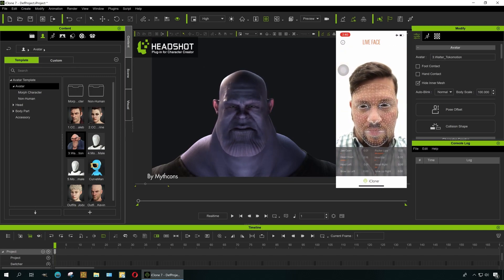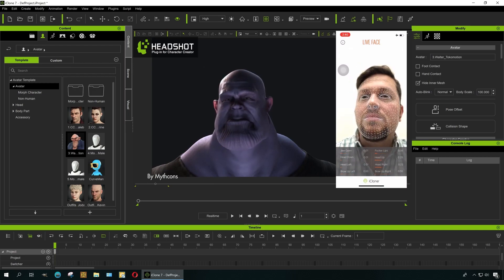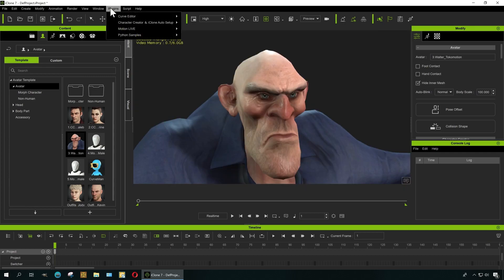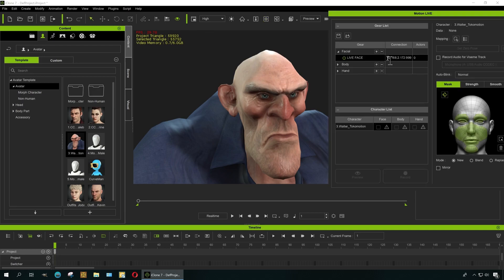You can download iClone 7 right now — the link is down below, download for free. You can also download the Live Face plugin for free, which is amazing. It lasts for about two months. Let's go to Plugins and then to the Emotion Live plugin. Here we need to punch in my phone's IP address in this local network: 192.168.2.172. That's my phone's address in my router. Connect to it — now I am connected.